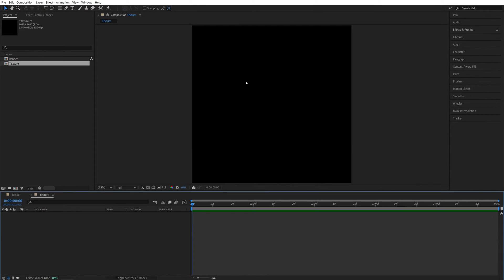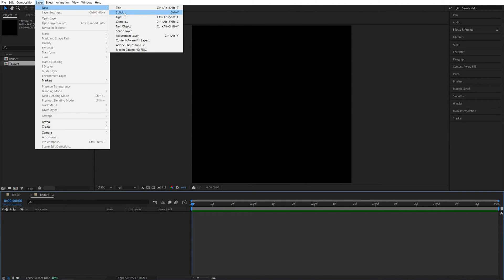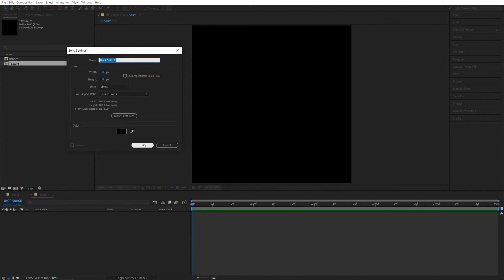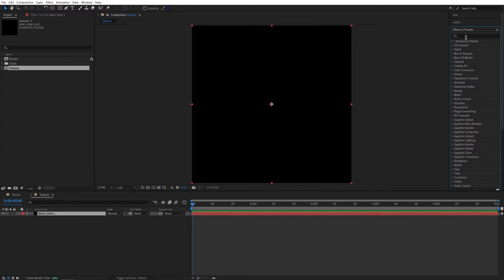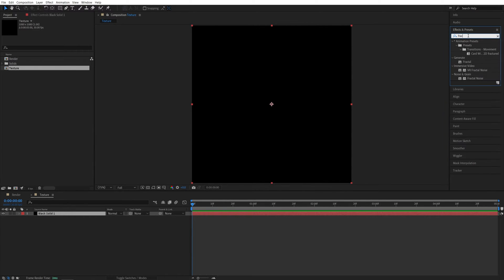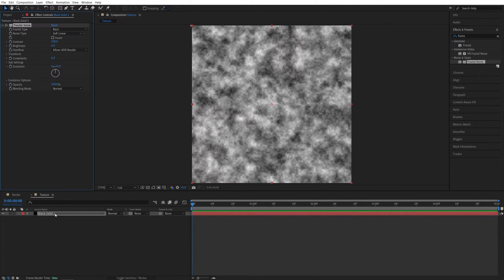Click OK. Then let's go up to Layer New Solid. The color doesn't matter. Just click OK. Then open Effects and Presets window. Search for Fractal Noise and add it to the Solid.